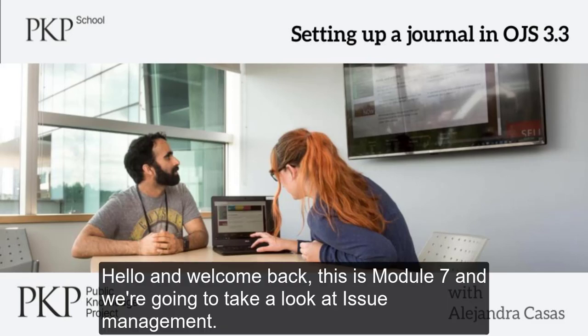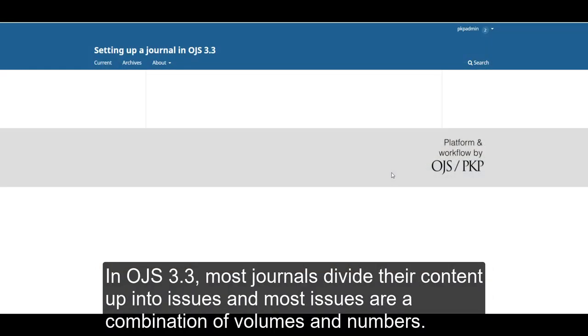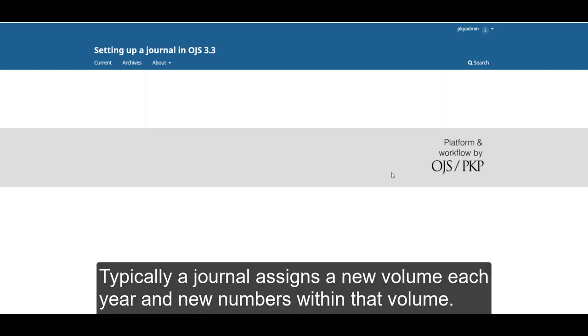Hello and welcome back. This is module 7 and we're going to take a look at issue management. In OJS 3.3, most journals divide their content up into issues, and most issues are a combination of volumes and numbers.